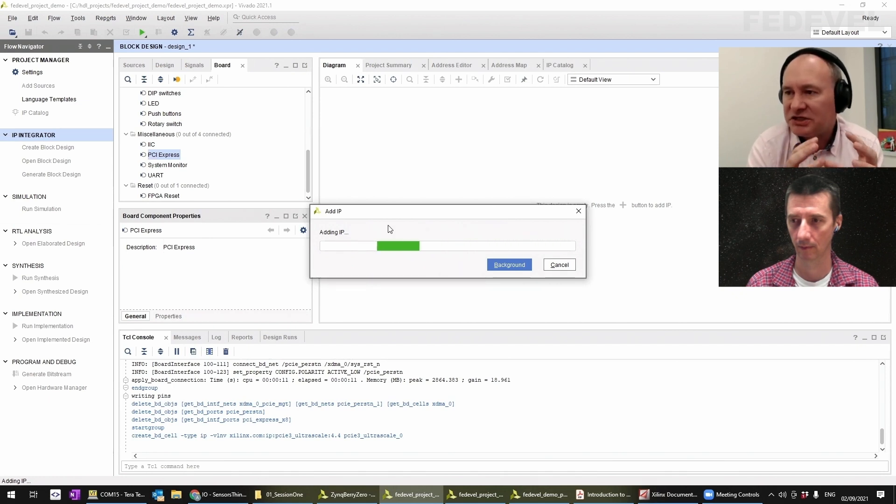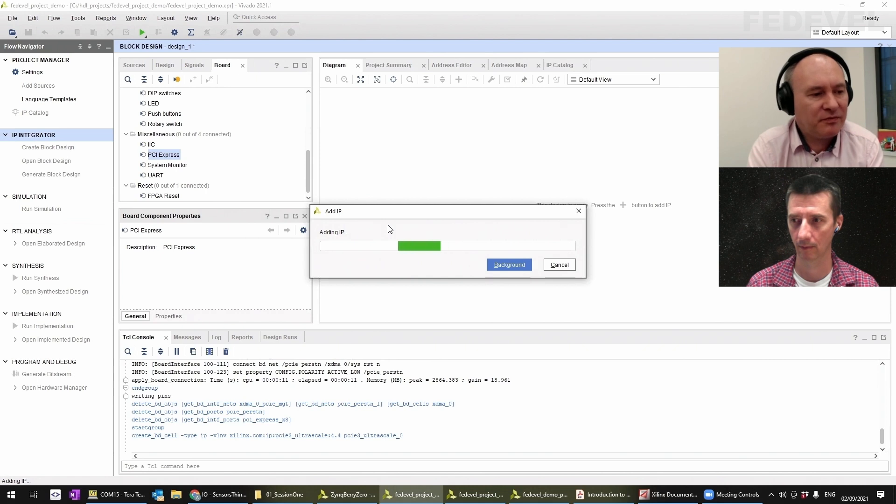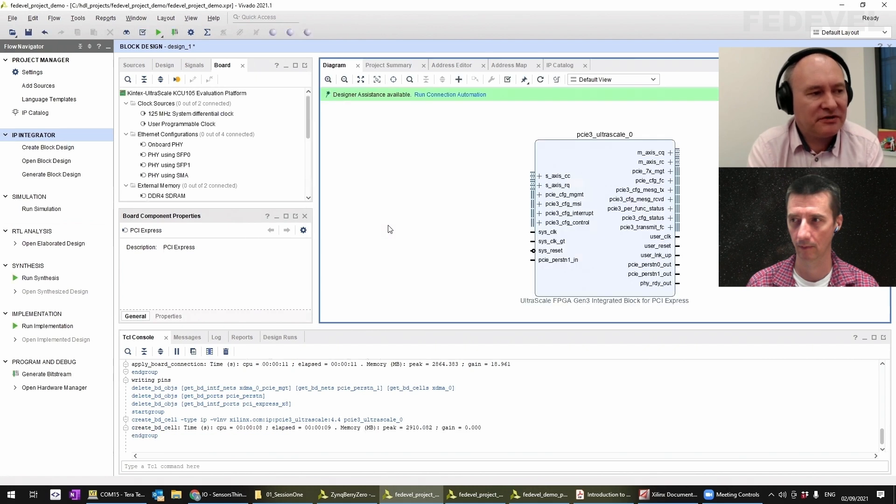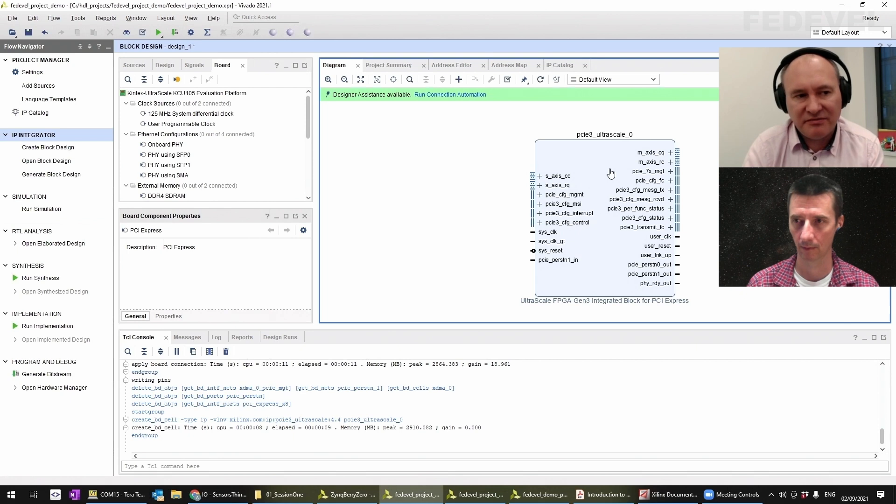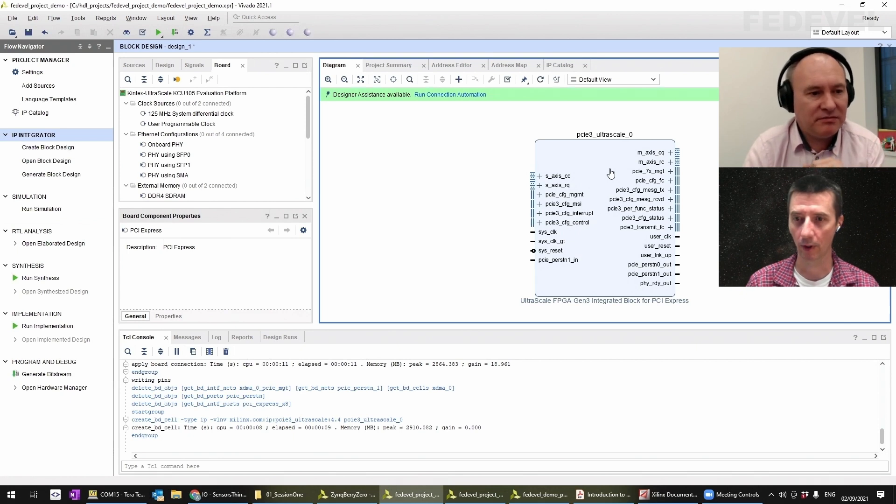It's going to instantiate this IP block for me. It's going to take a few minutes. And there you go, it gives me this PCIe Gen3.